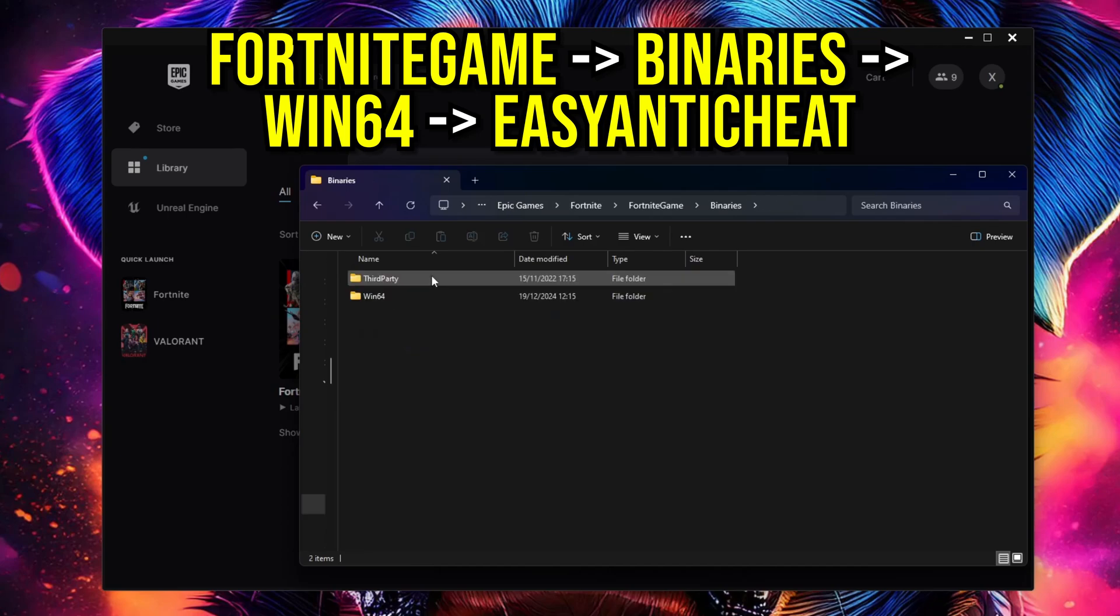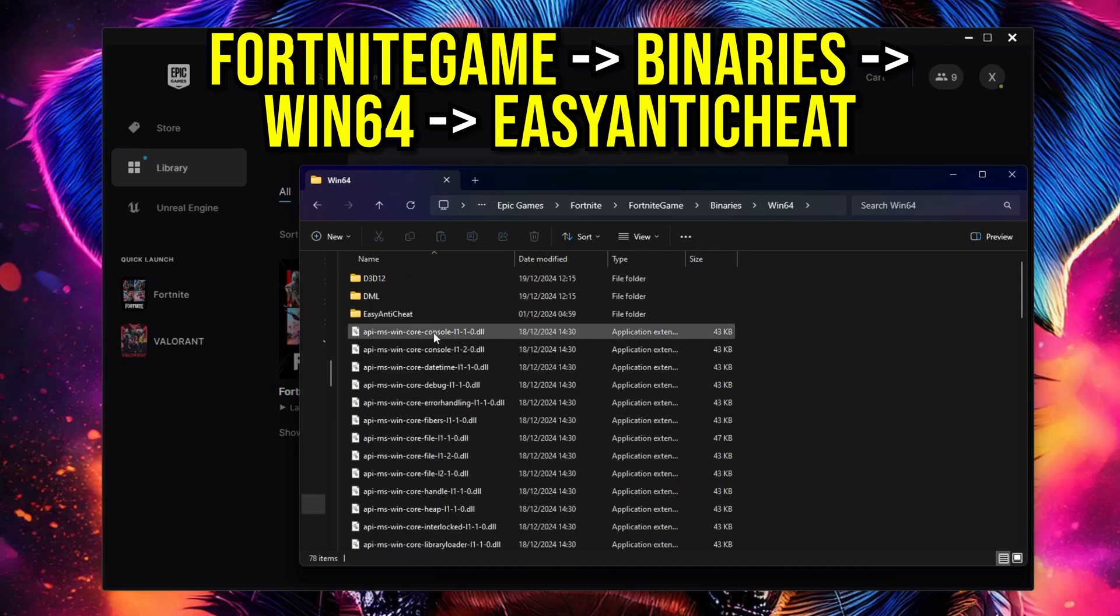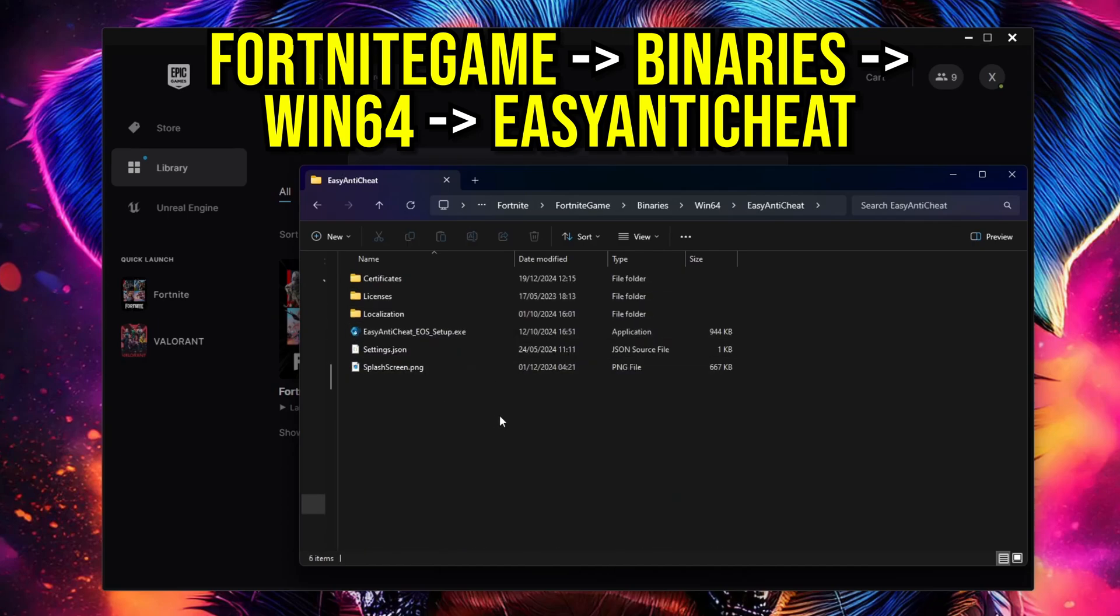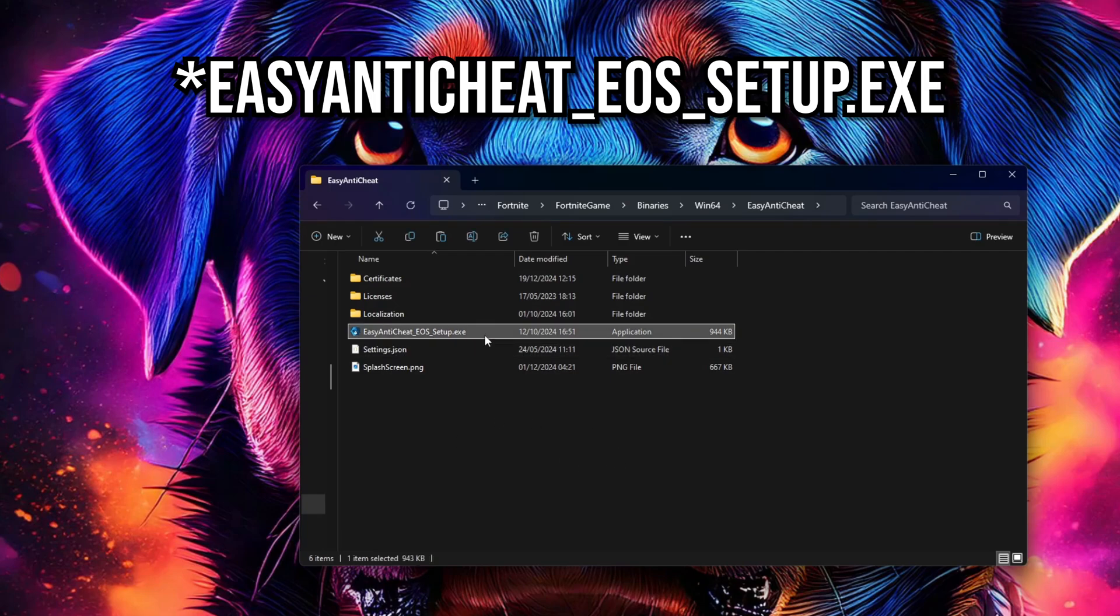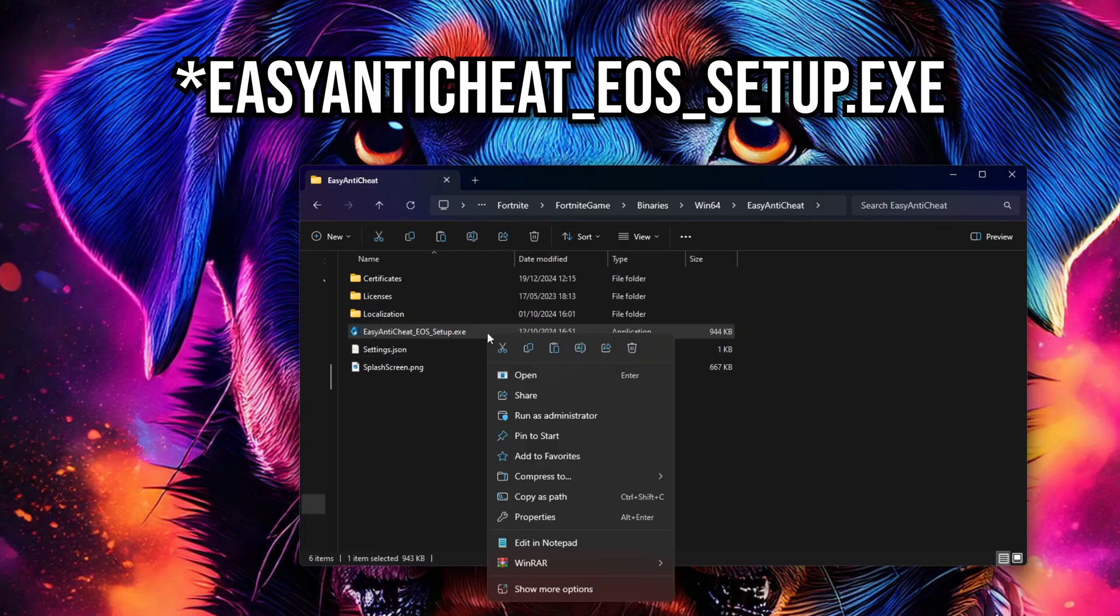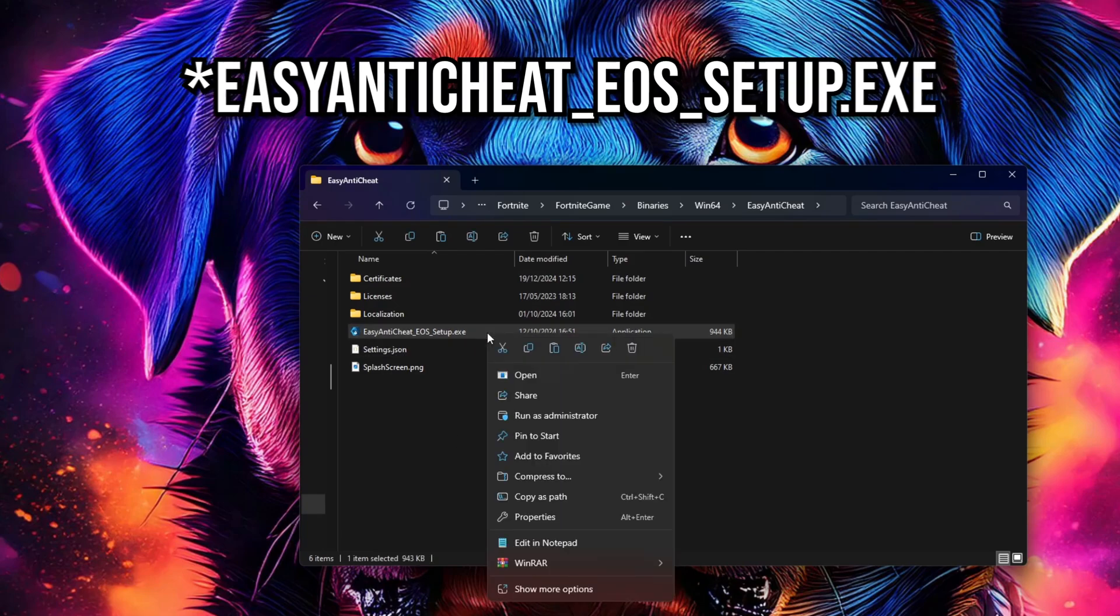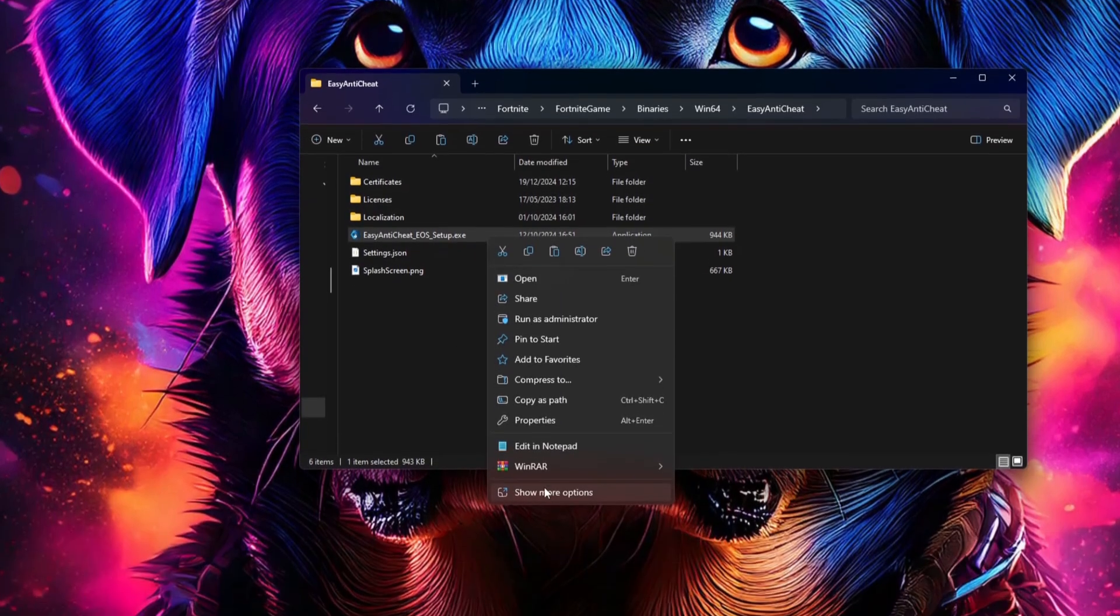In this folder, find the EasyAntiCheat_Setup.exe file. Right-click on it, then select Show More Options and click Create Shortcut.